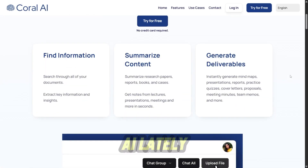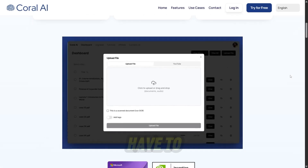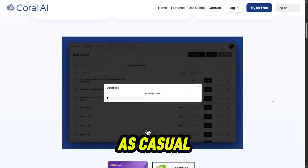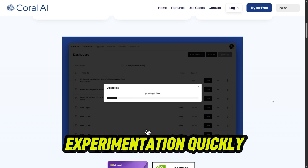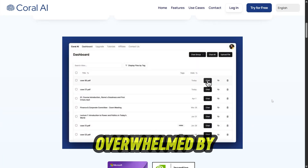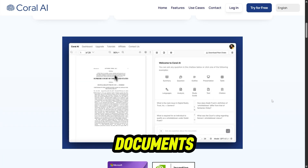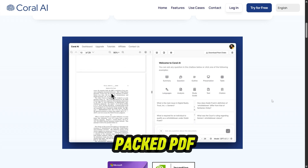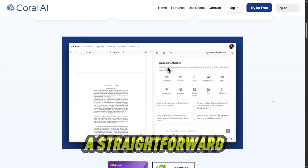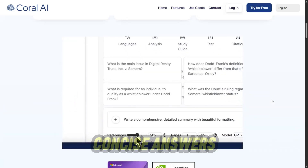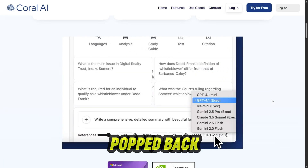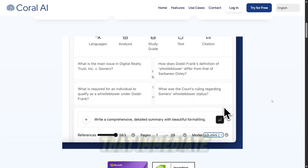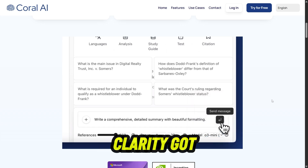I've been playing around with Coral AI lately, and what started as casual experimentation quickly became my new go-to when I'm overwhelmed by documents. I uploaded a densely packed PDF and asked a straightforward question, and boom — clear, concise answers popped back with page reference citations. That immediate clarity got me hooked.